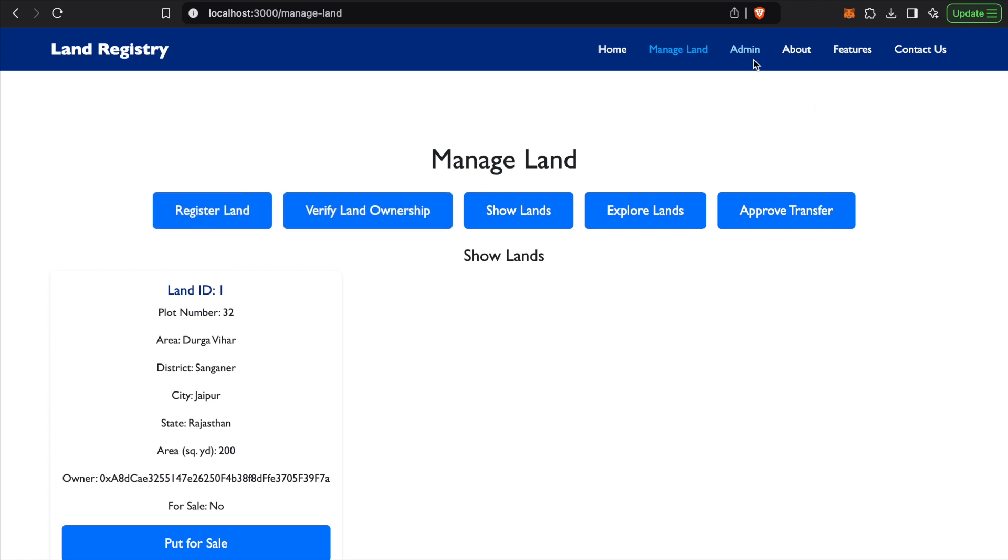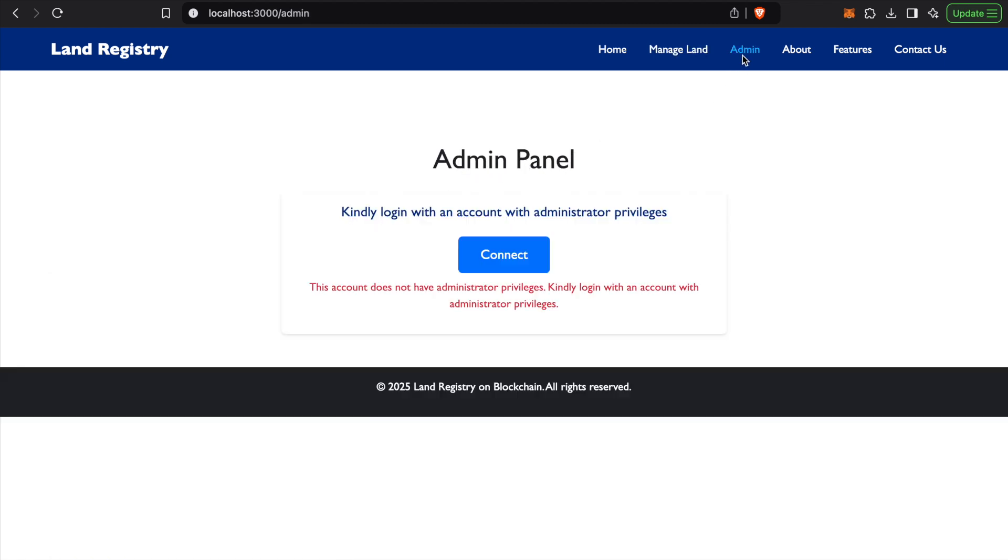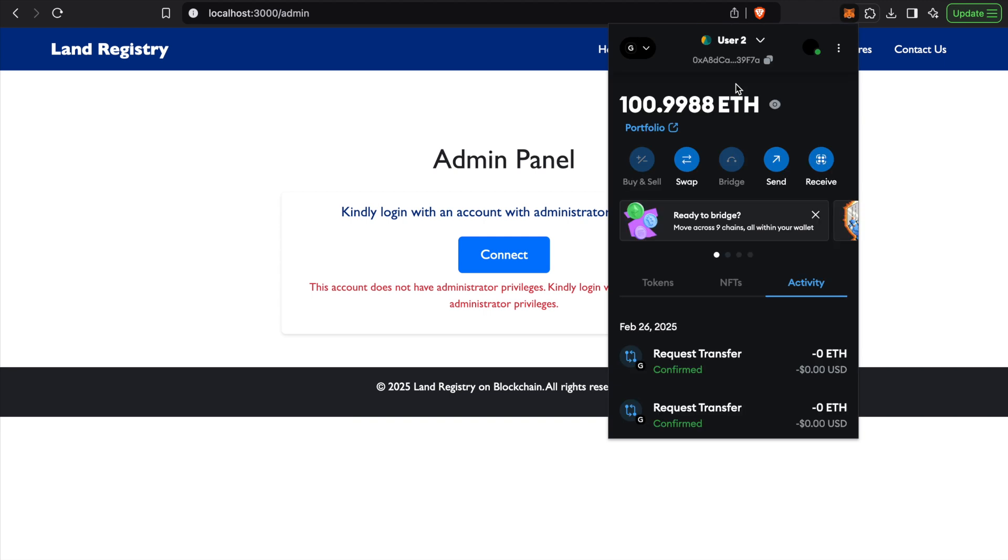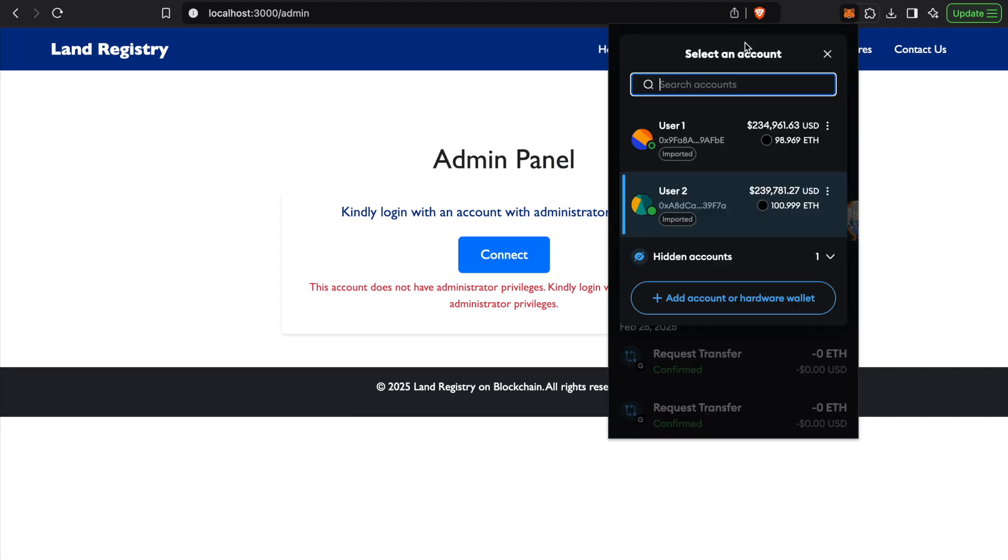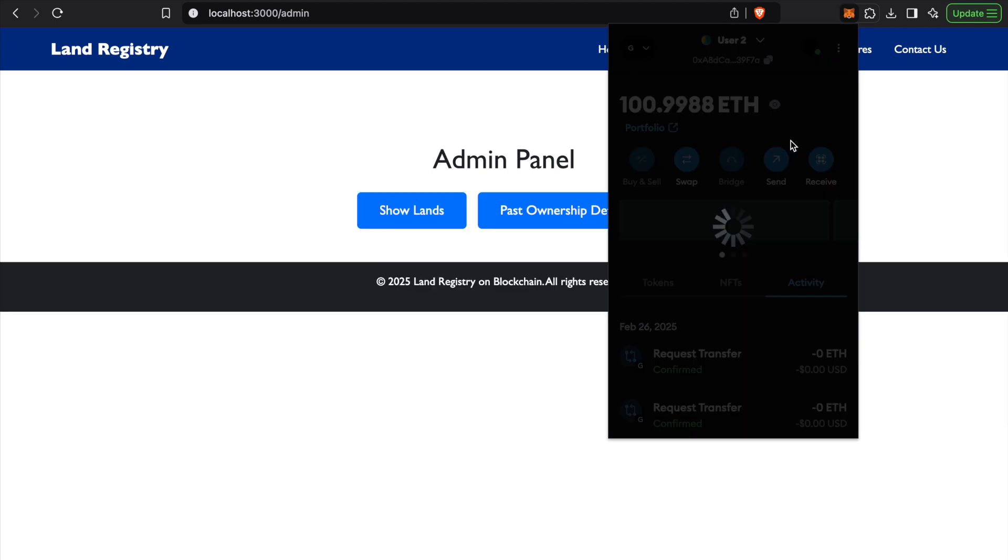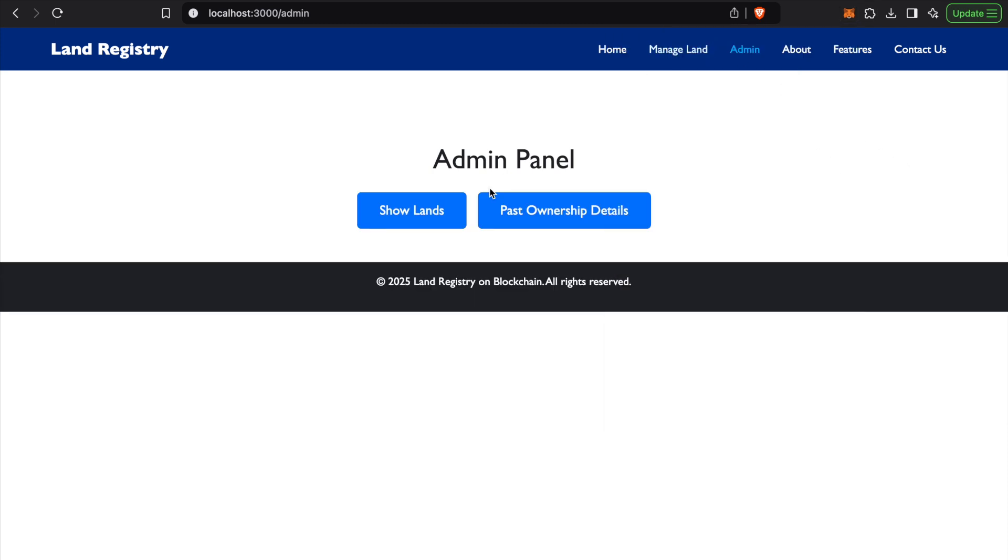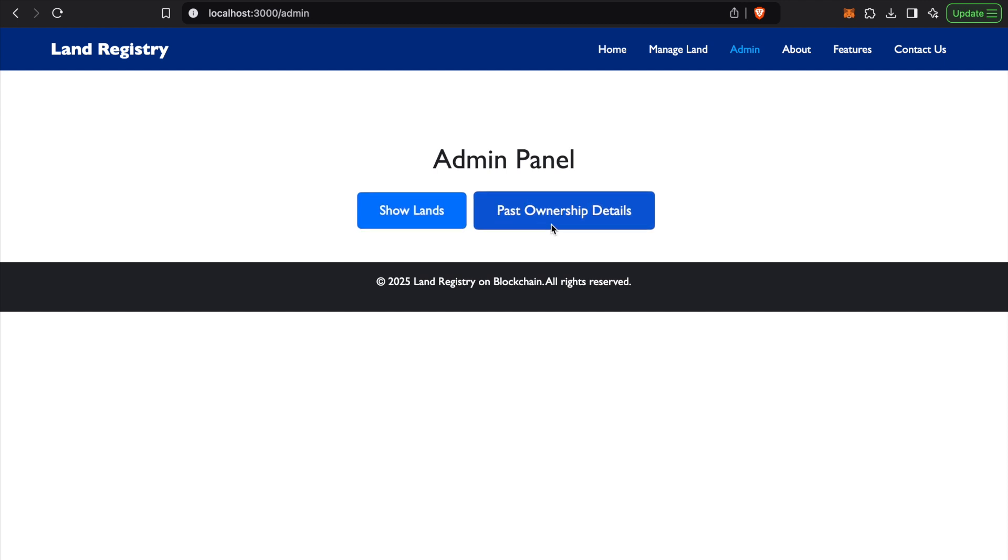For checking the blockchain, all the lands registered at one place, you can check with the admin panel. We'll have to log in with an account with administrator privileges. In this case, I have given User 1 administrator privileges. It doesn't need to be either of the users; it can be another account. We'll first log in with User 1. Now we see the options available in the admin panel.